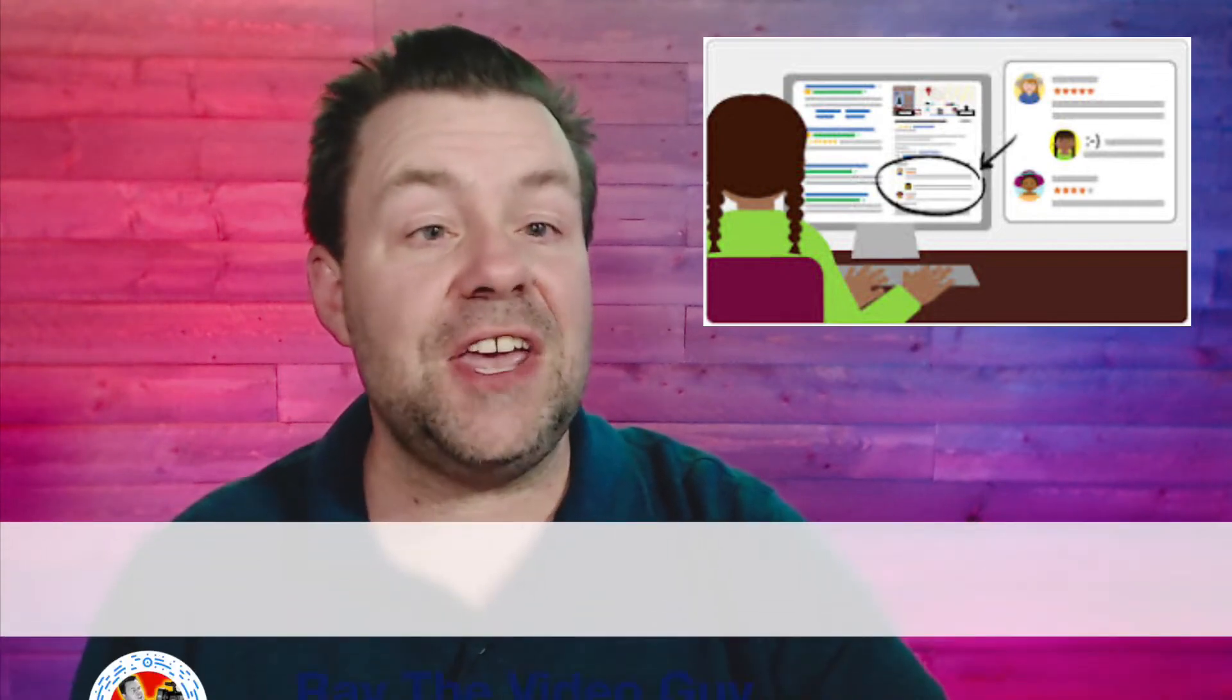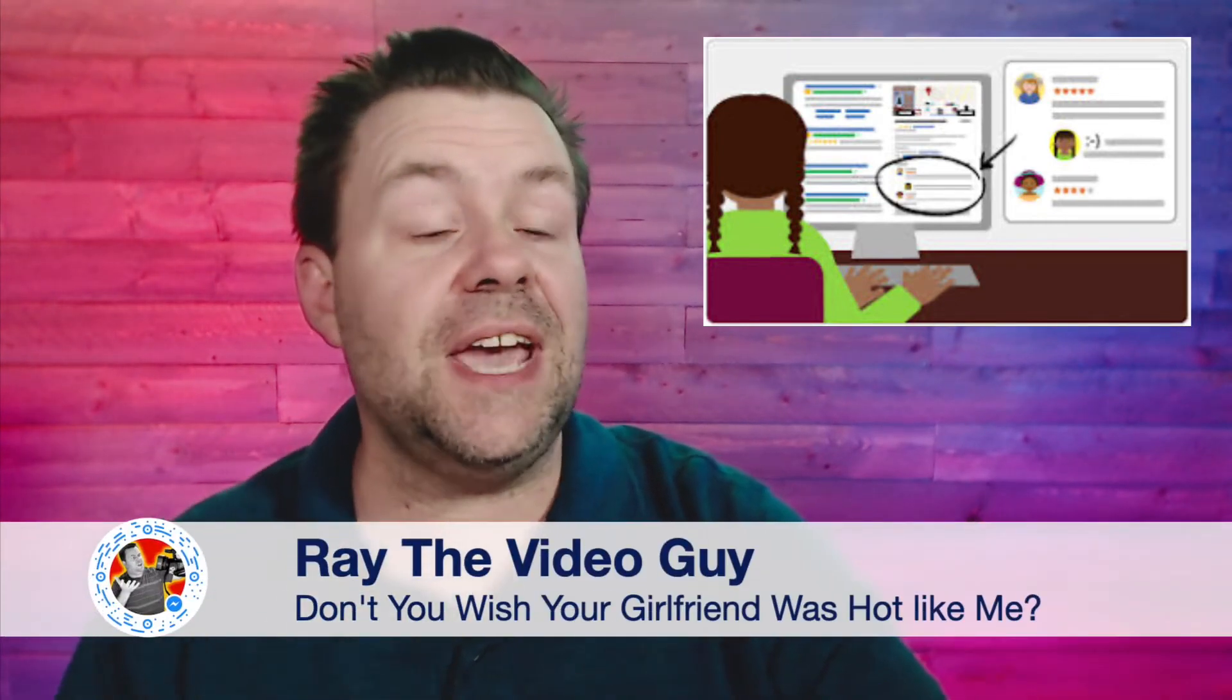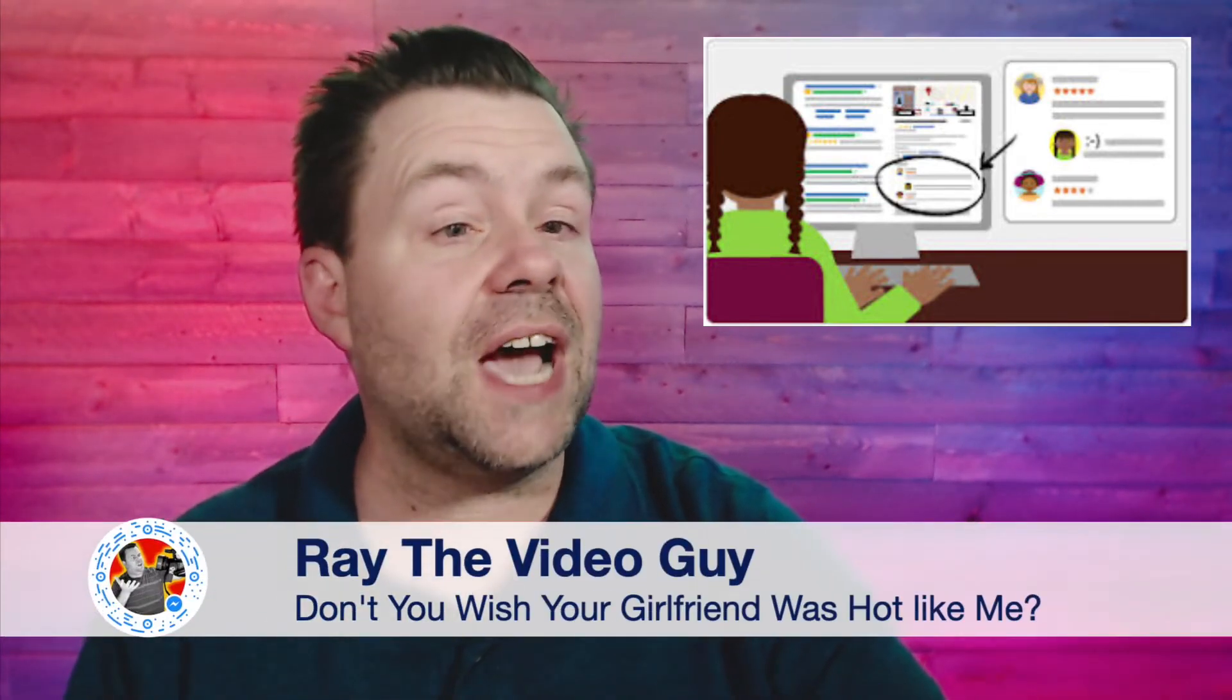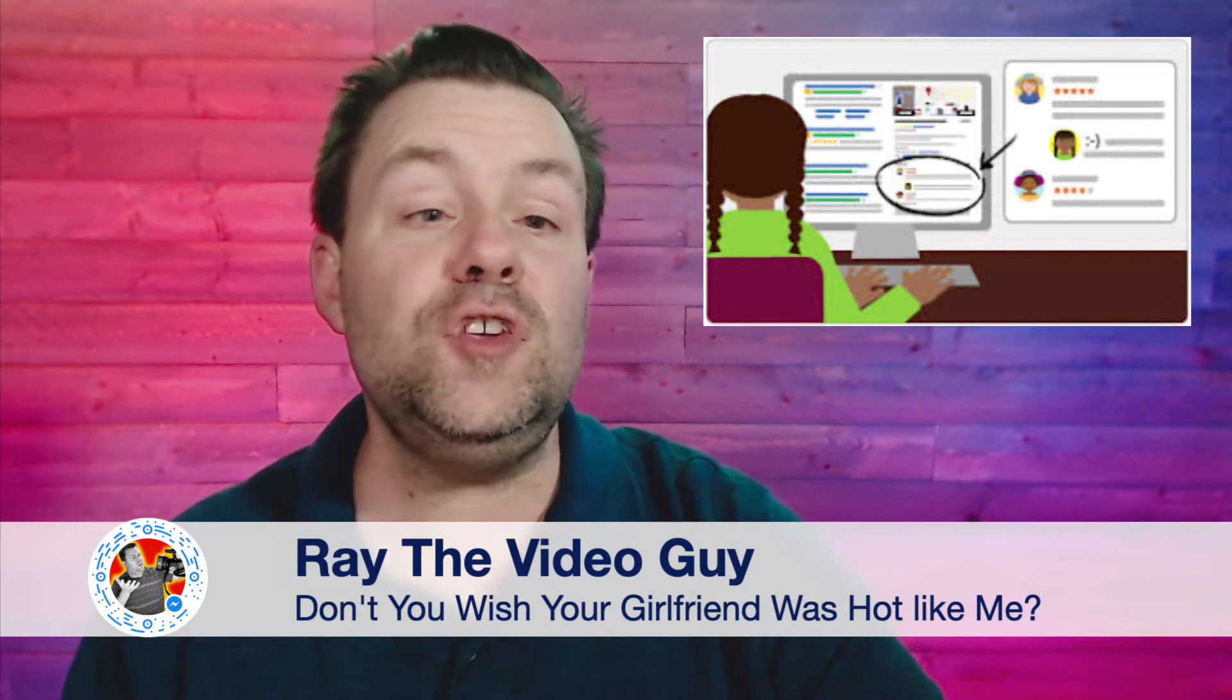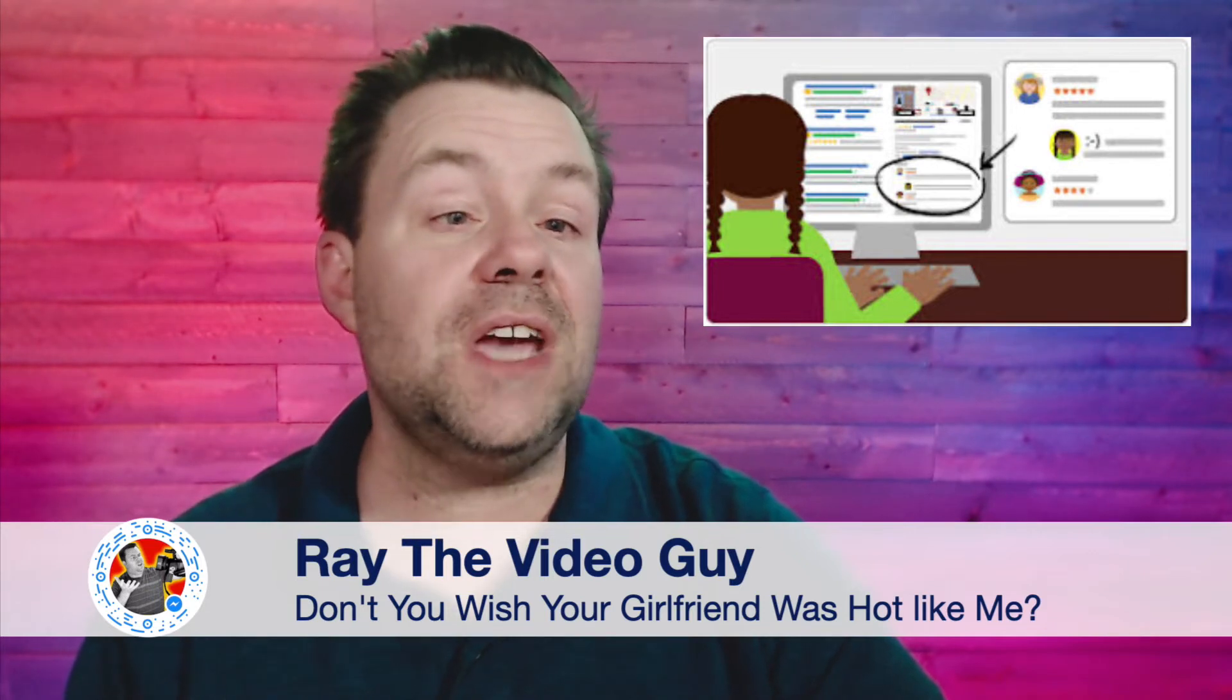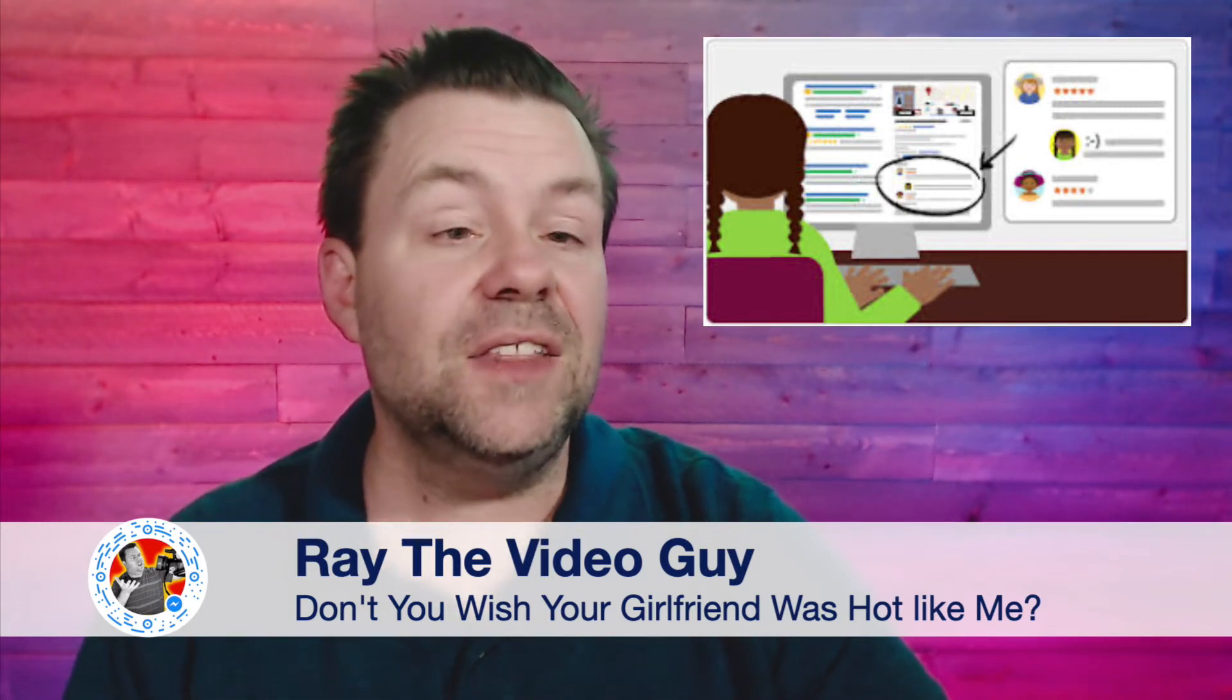Hey, it's Ray the Video Guy here, and have you ever needed to get a Google CID number? If you have, you know that it can be a real pain in the neck.